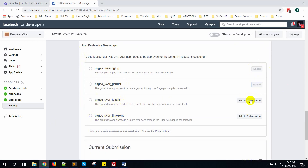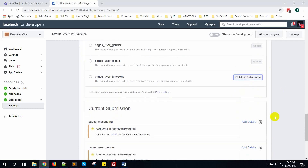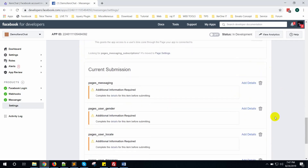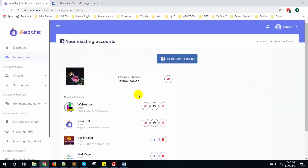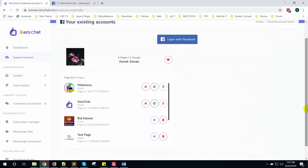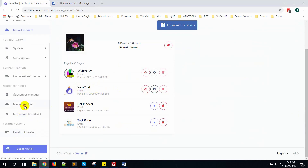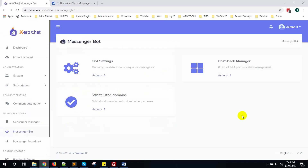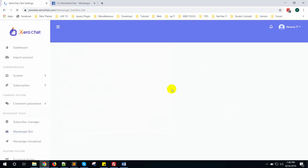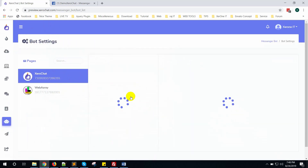First you need to create your bot for one page. I have already enabled the bot for zero chat. Now go to Messenger bot and set up your bot for testing. Click on board settings, then click on zero chat.